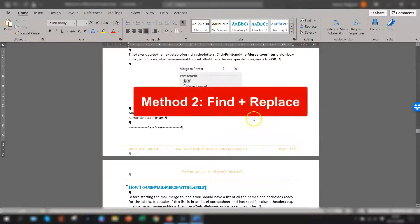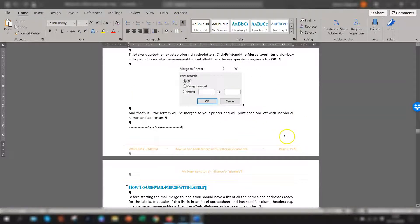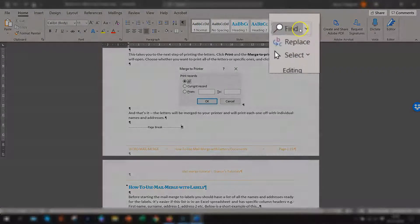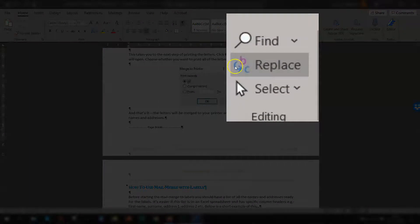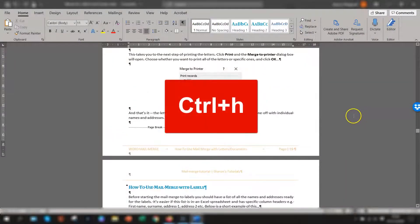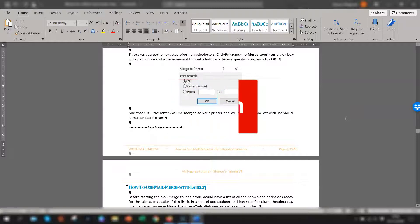Now the second way if you don't want to scroll through the whole document to find your page breaks then the second way is to use the find and replace feature. Now you can find this in the editing group on the home tab in the ribbon you'll have the find and replace button here or a quicker way is to use the keyboard shortcut control H and that opens up the find and replace options.